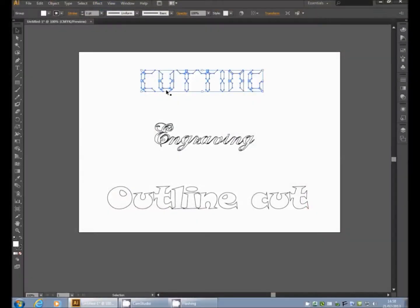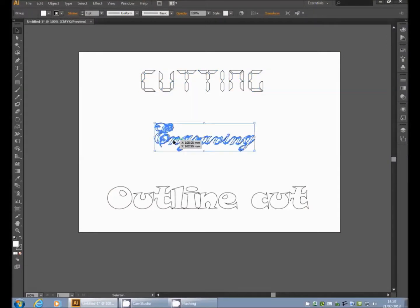So we're going to show you cutting, engraving and an outline cut. For cutting, it's black, so don't worry about that. That's the default setting.